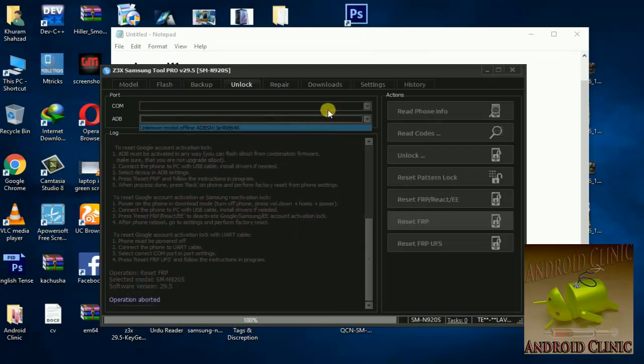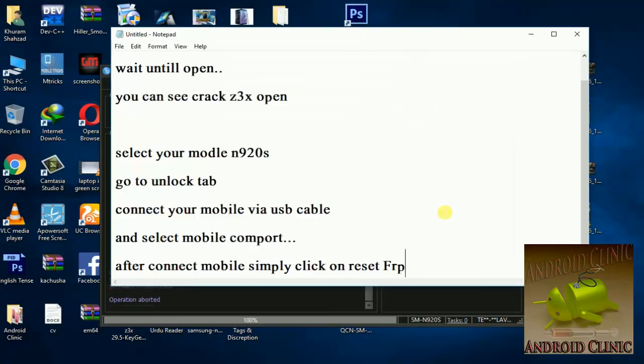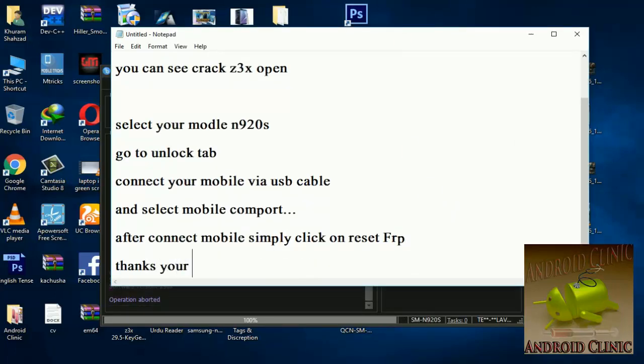You can see the mobile has been unlocked. Don't forget to like the video and subscribe to the channel.